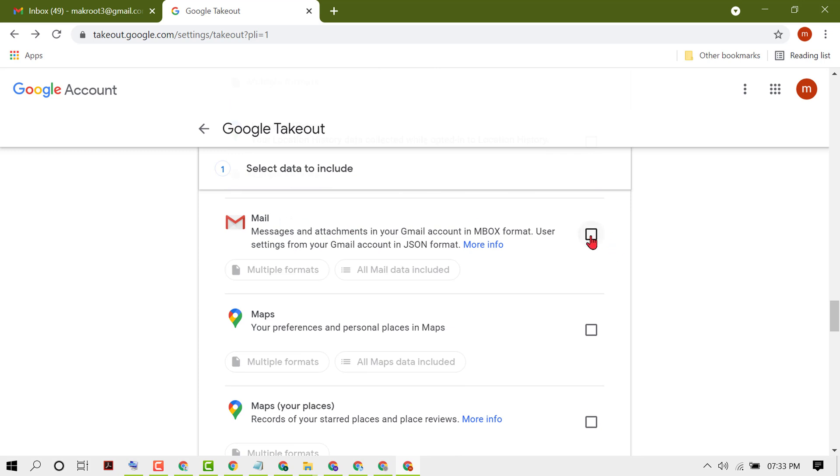Messages and attachments in your Gmail account in inbox format. Check this box and then click on all mail data included, include all messages in mail.